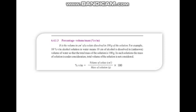Percentage volume by mass: it is the volume in cubic centimeters of a solute dissolved in 100 grams of the solution. For example, 10% volume by mass alcohol solution in water means 10 cm³ of alcohol is dissolved in an unknown volume of water so that the total mass of the solution is 100 grams. In such solutions, the mass of the solution is under consideration; total volume is not considered.